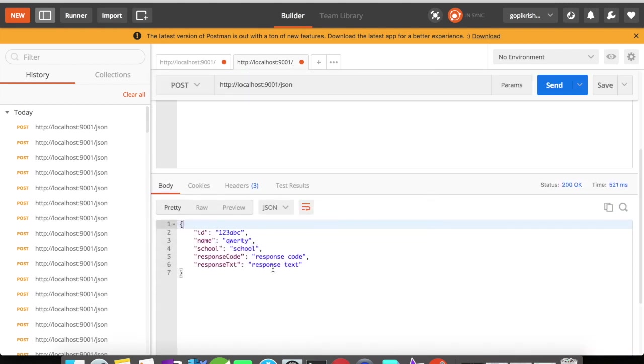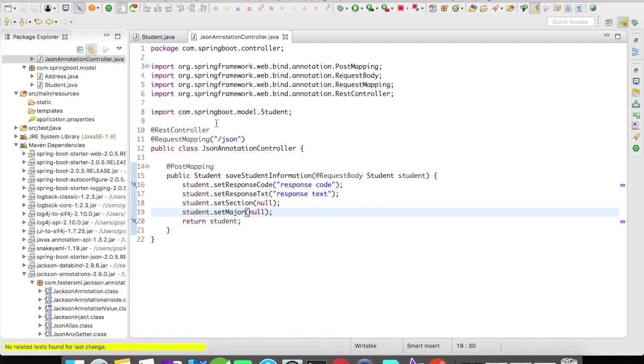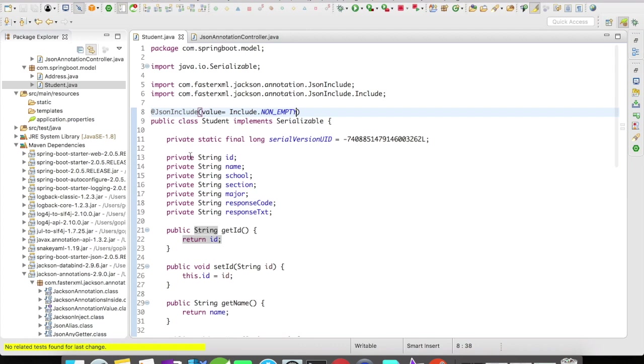You can see here the null fields are now not available in our response. That's because we added @JsonInclude non-empty on the class level.